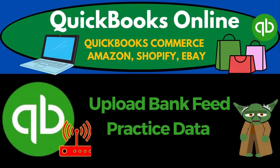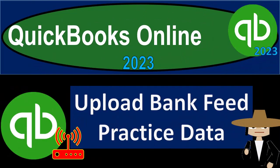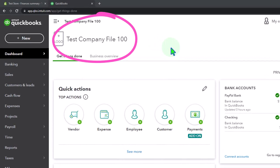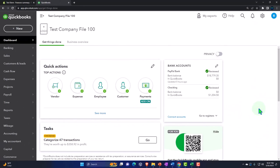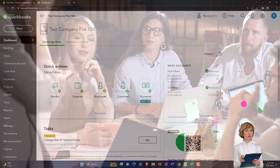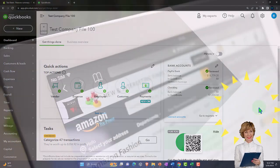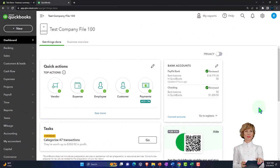QuickBooks Online 2023 update: bank feed practice data. We're in our QuickBooks Online test company file using the accountant view, as opposed to the business view — you can toggle between the two by going to the cog up top. We've been thinking about an e-commerce situation selling inventory online with the help of third-party platforms such as Shopify or Amazon. Our goal is to pull that information from these third-party platforms into QuickBooks Online.